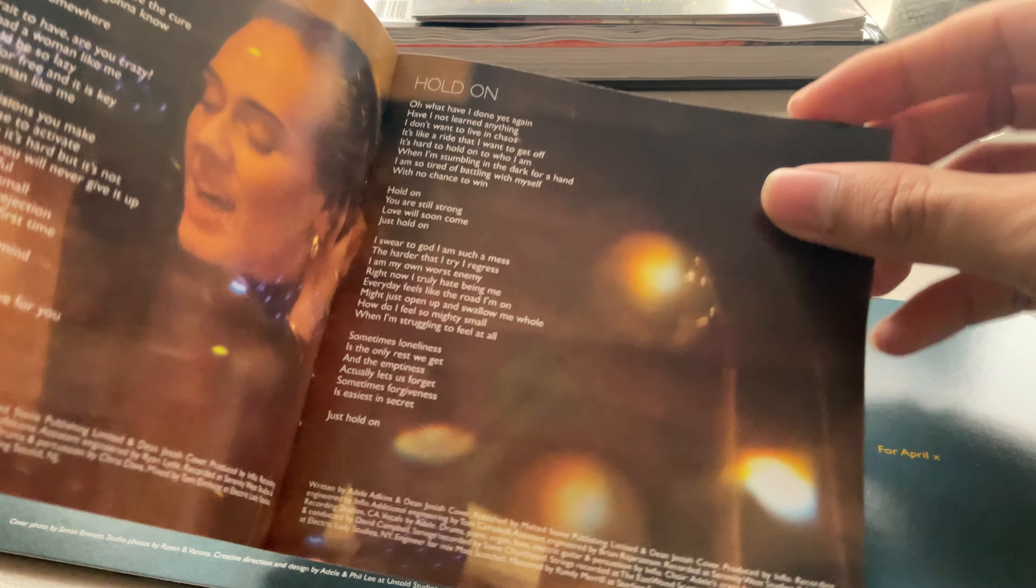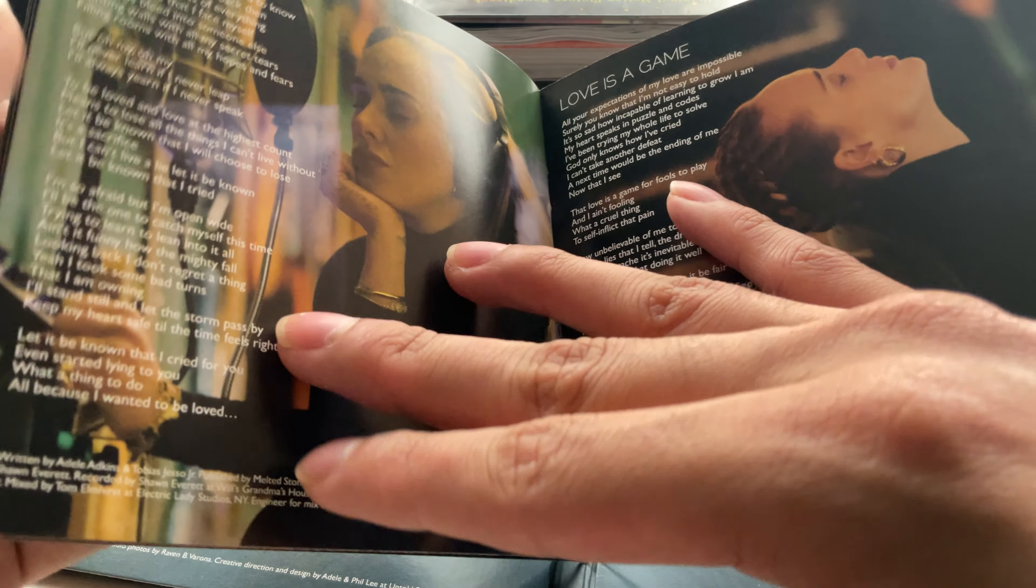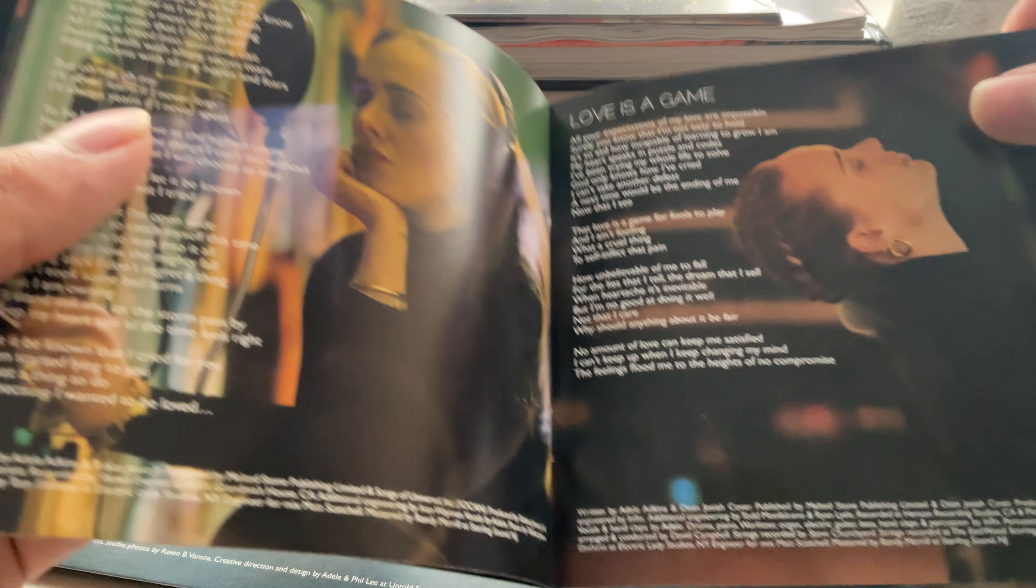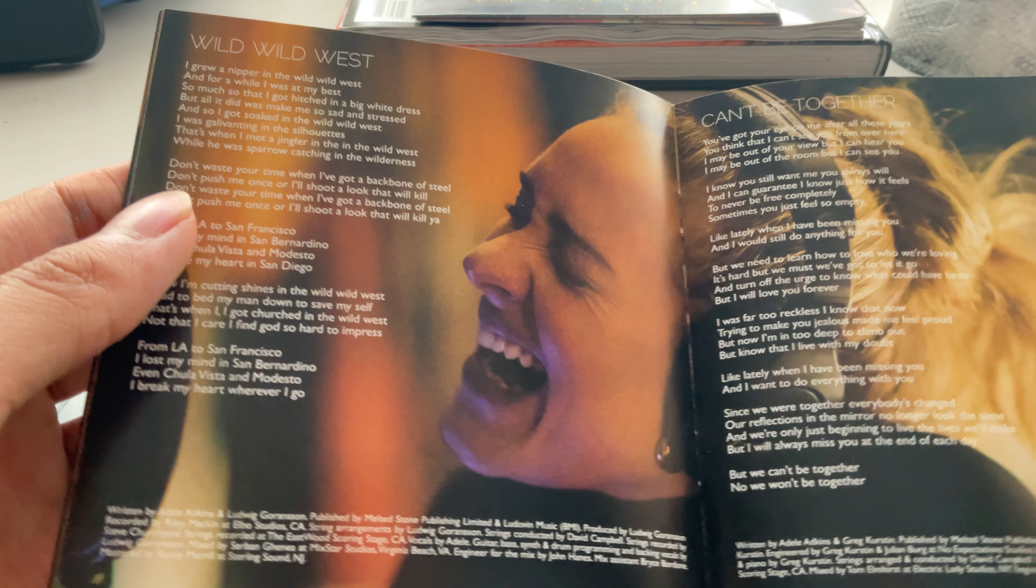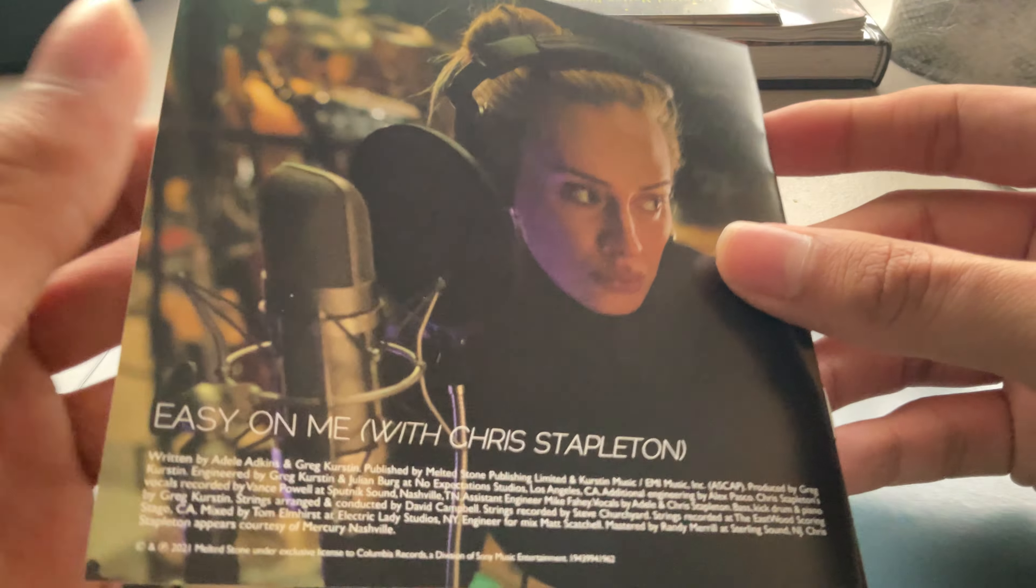Woman Like Me, Hold On. So these are just like the lyrics and pictures of her at the studio. To Be Loved, Love Is A Game. And these are the bonus tracks: Wild Wild West, Can't Be Together.